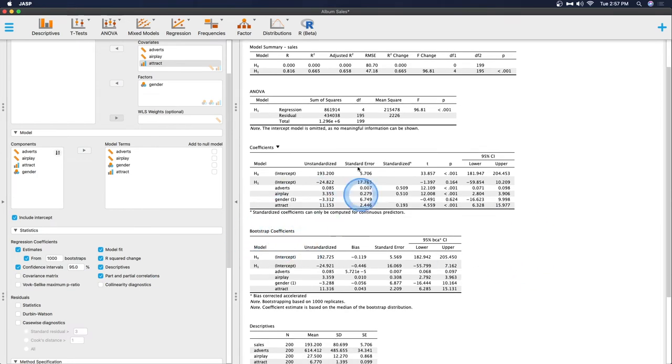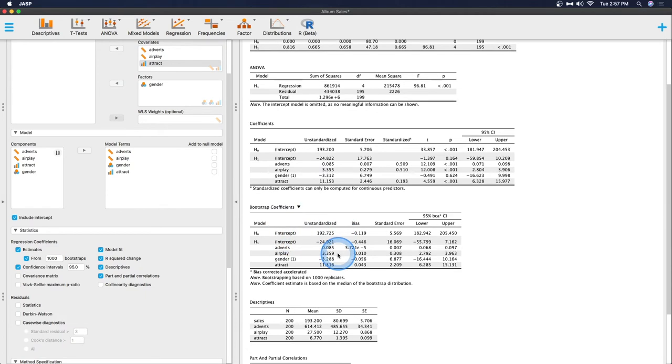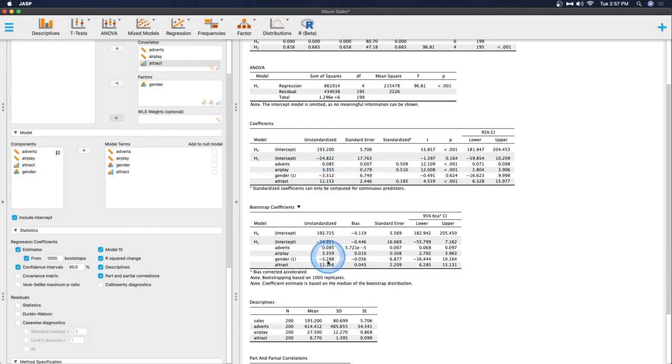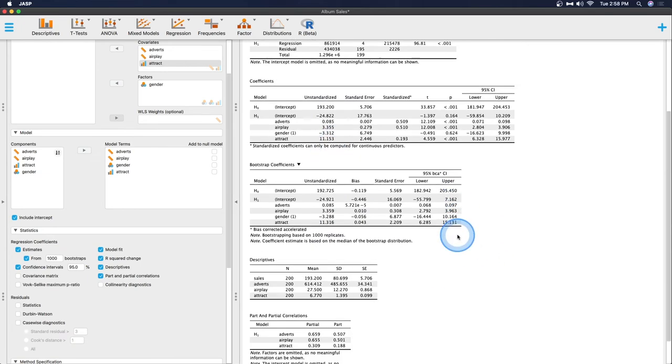So here are our bootstrapped coefficients. As you can see that we've run this multiple times. These are bias corrected accelerated coefficients. So a thousand replications go into creating these unstandardized. And you can see that most of the time they're not very different from what they were on a single computation.